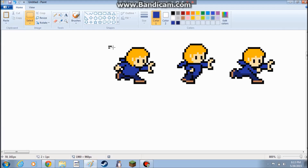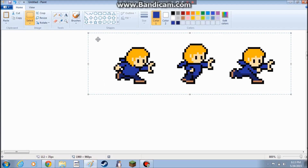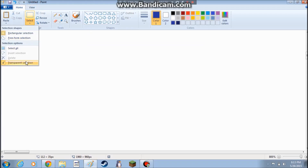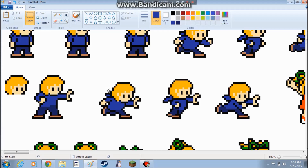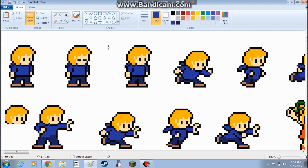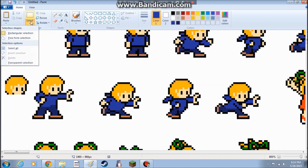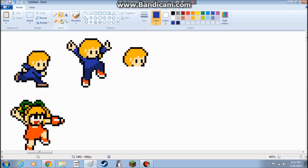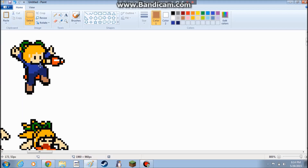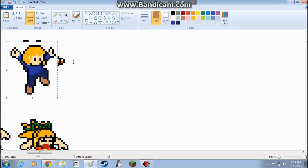So then after you've finished that, I can just take these and pull them right up here and replace the others with them. There we go, that worked. I also think I'll do the same with the jump sprite. So I'm just going to do the same with the jumping sprite right here, and I'll be right back.